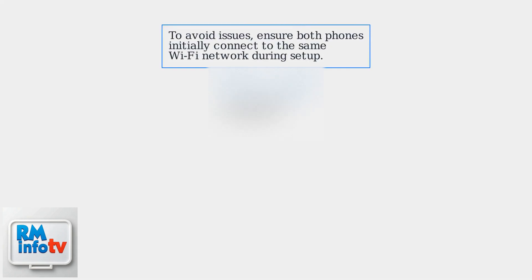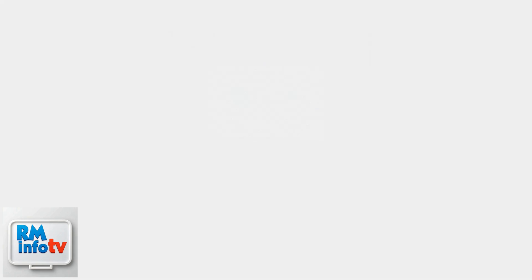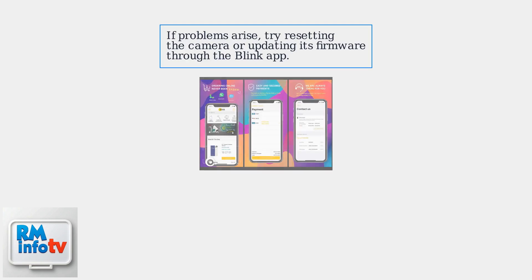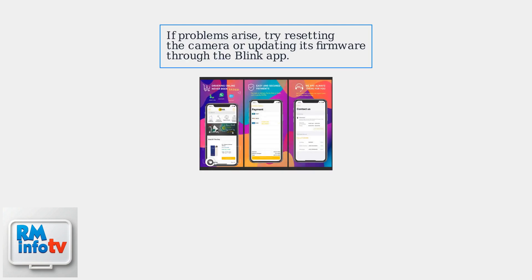To avoid issues, ensure both phones initially connect to the same Wi-Fi network during setup. If problems arise, try resetting the camera or updating its firmware through the Blink app.